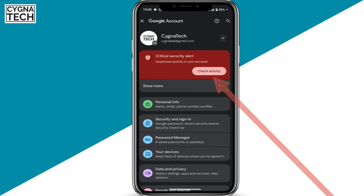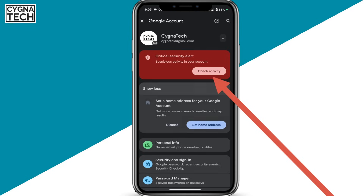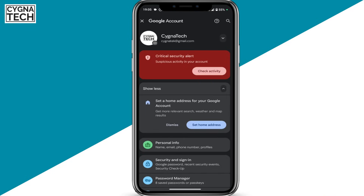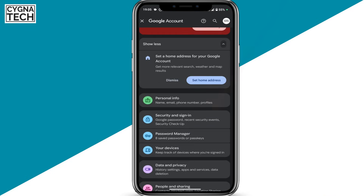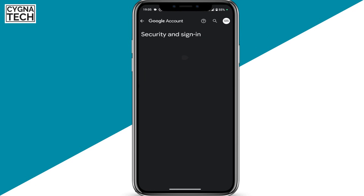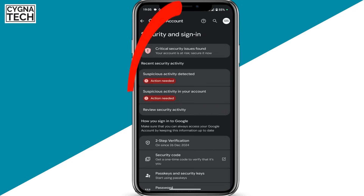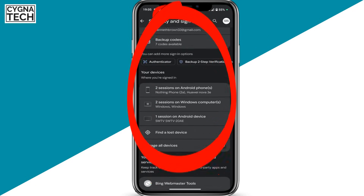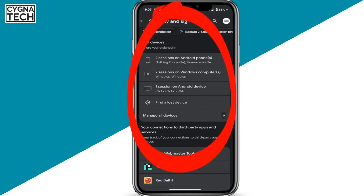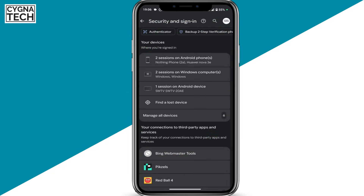If you have any security alert here, you could check that and go ahead and get that completed — I'll do this later on. Scroll down and select the 'Security and sign-in' option. You get directed to this page. Scroll down and under 'Your devices,' you're going to see where you were signed in using this Google account or email ID.